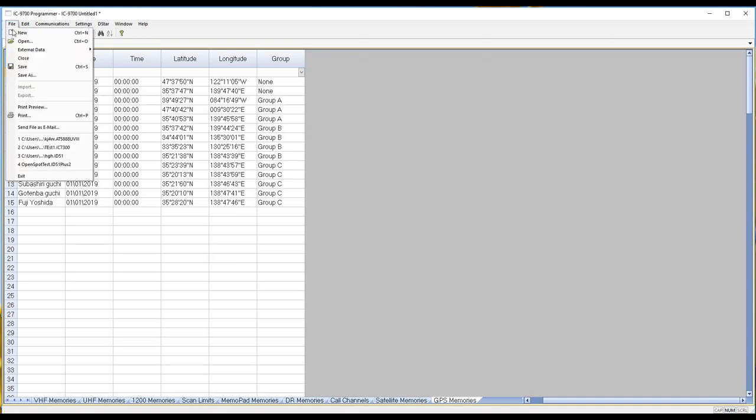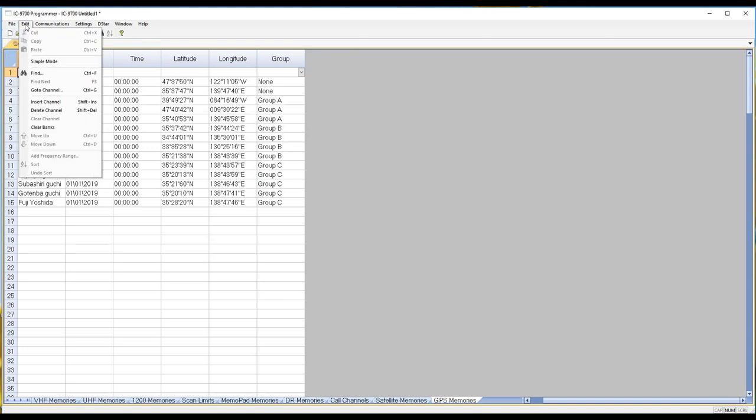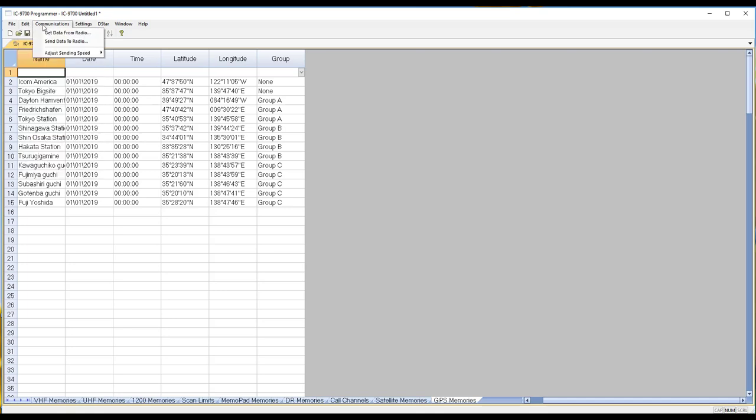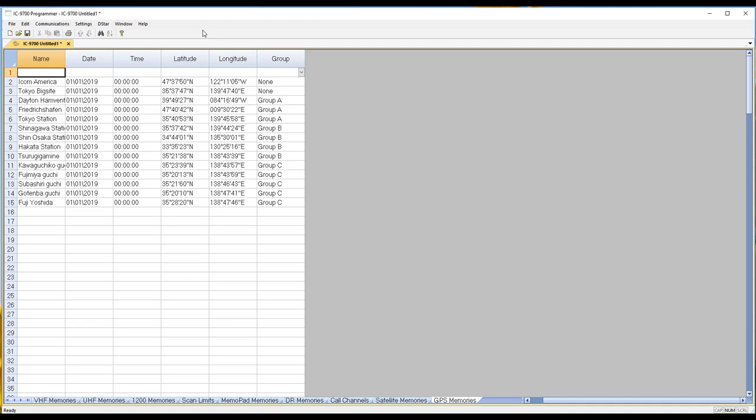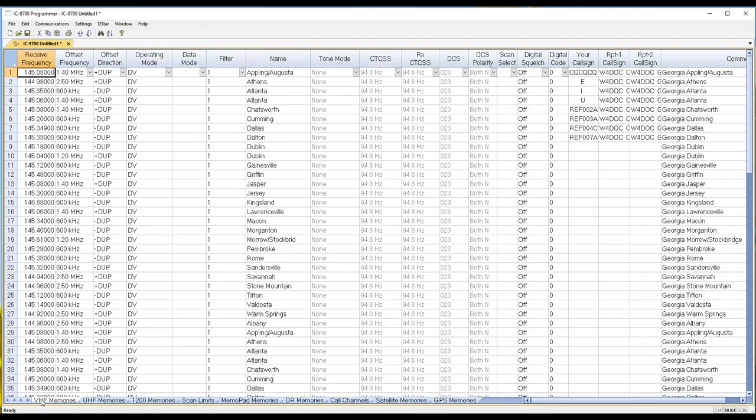We hope to have it out before Dayton. We hope to have licenses with us at Dayton for sale for download. So if you have the radio, if you have one coming, we'll be ready for you real soon now. But we want it good before you get it.